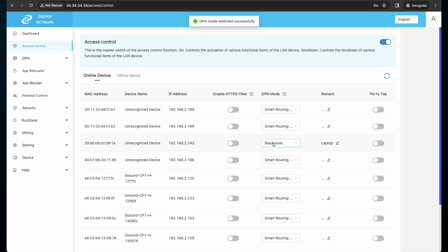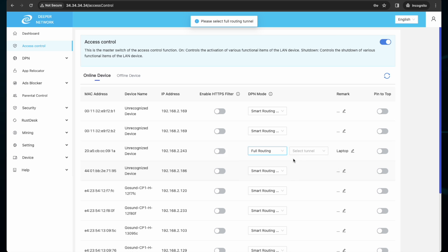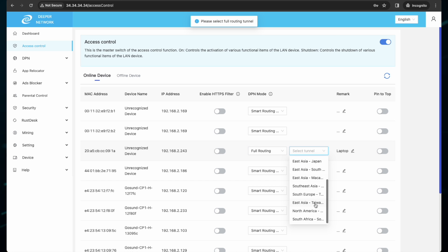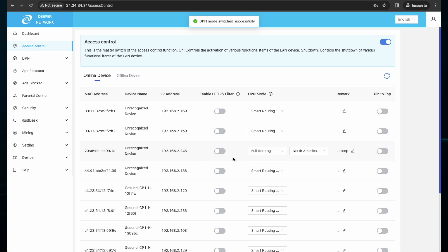For my laptop, I will set that to North America. Because I don't want to continue to go and find my laptop through the access control list, I can pin it to the top. Once I enable pin to the top and refresh, it's pinned to the top.